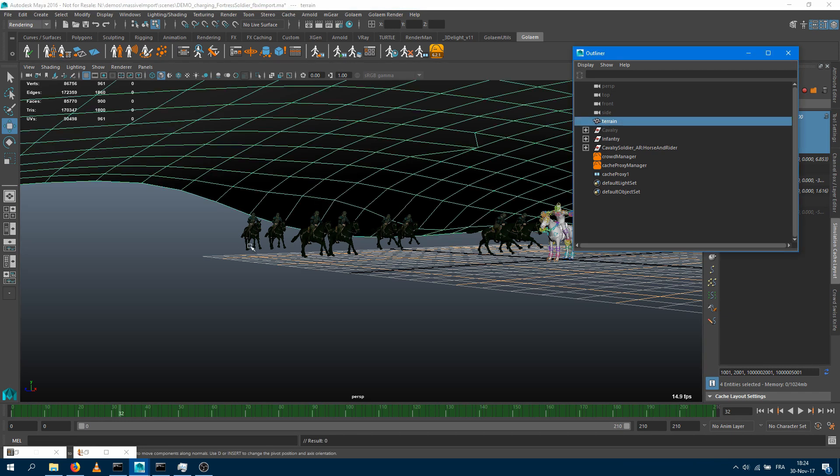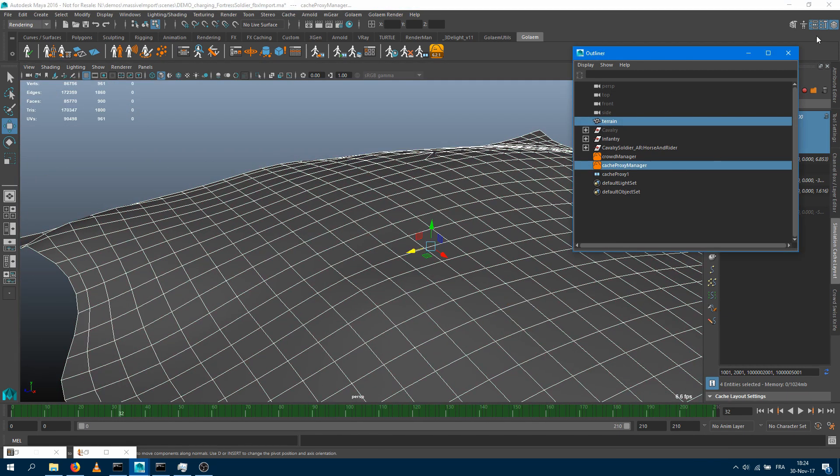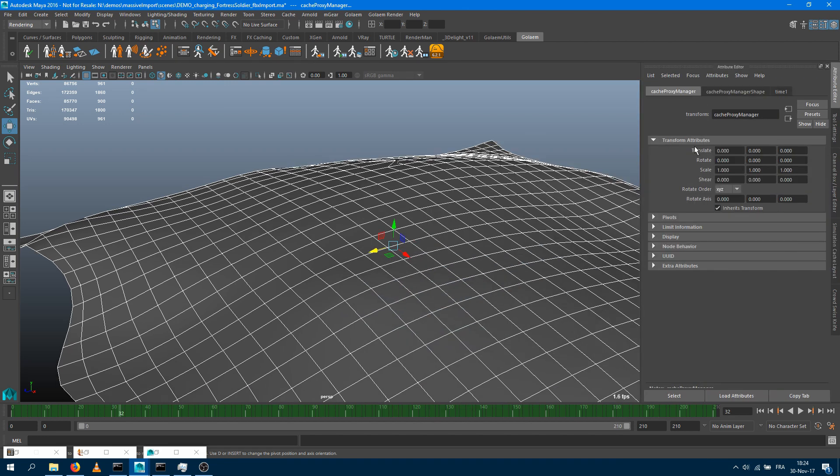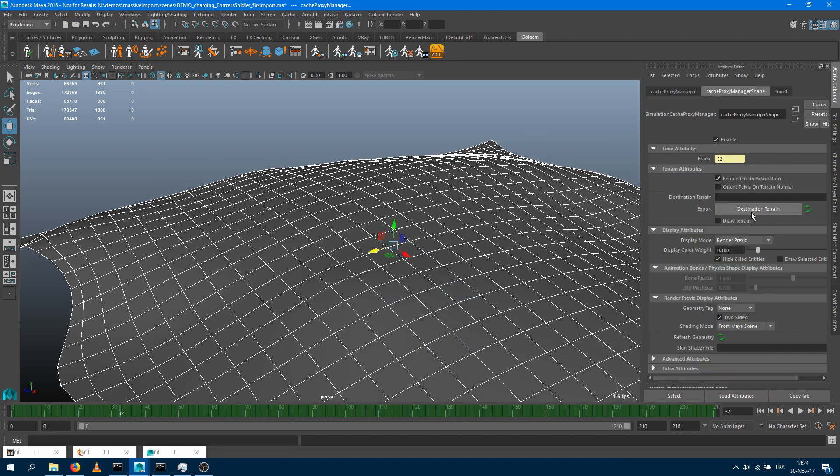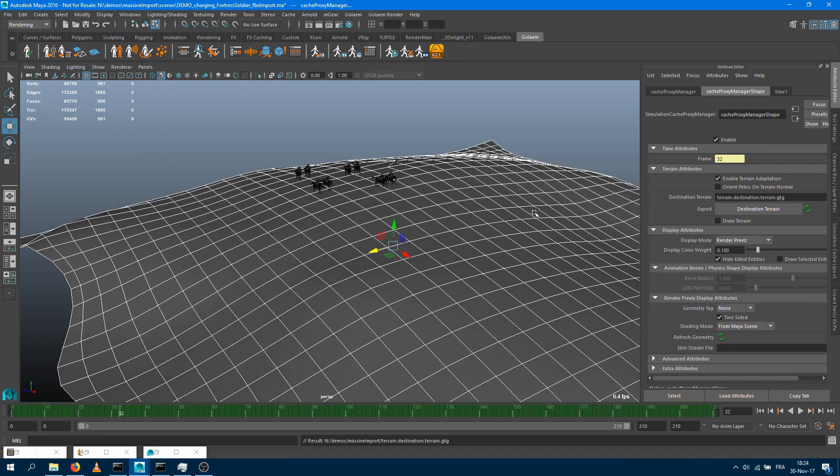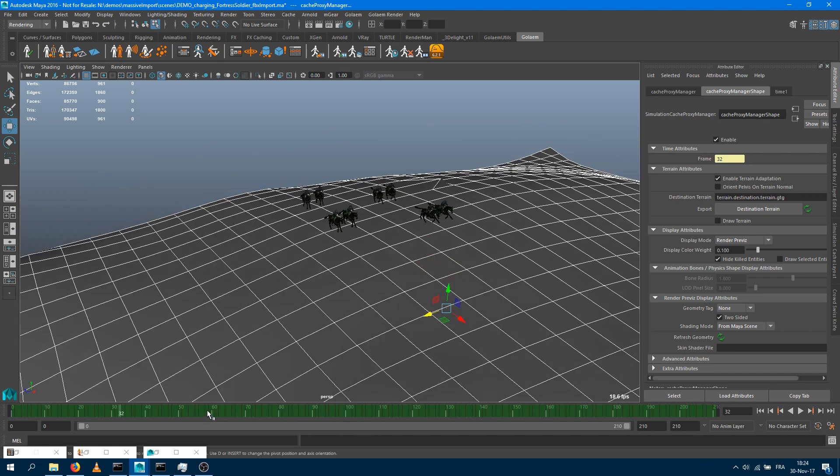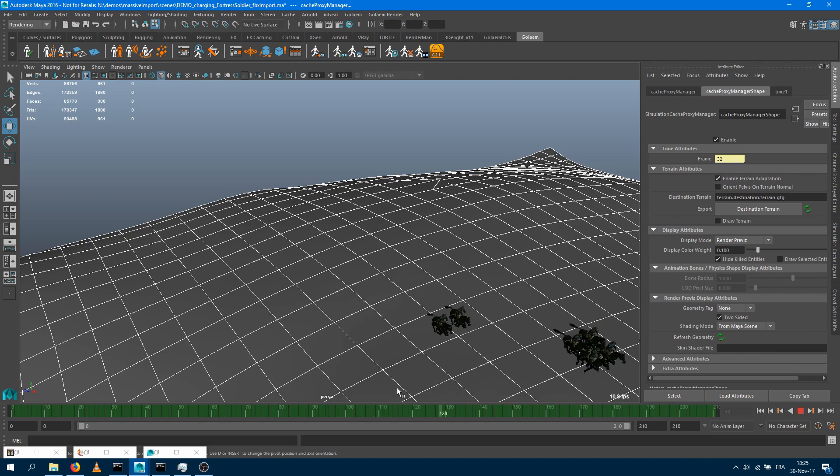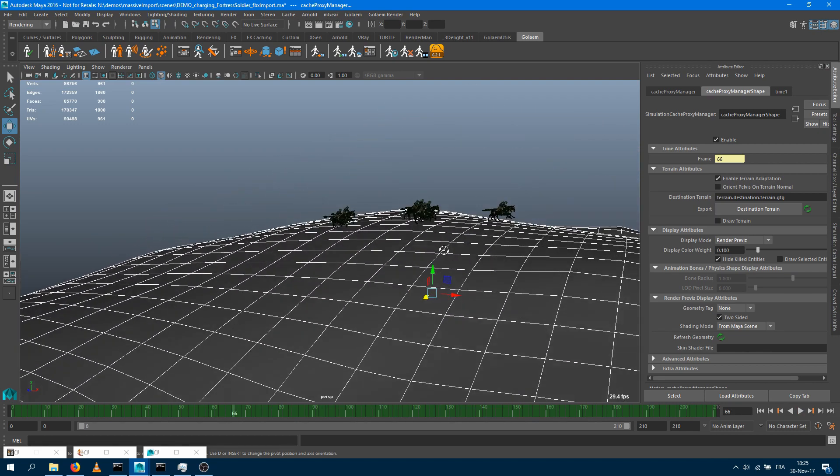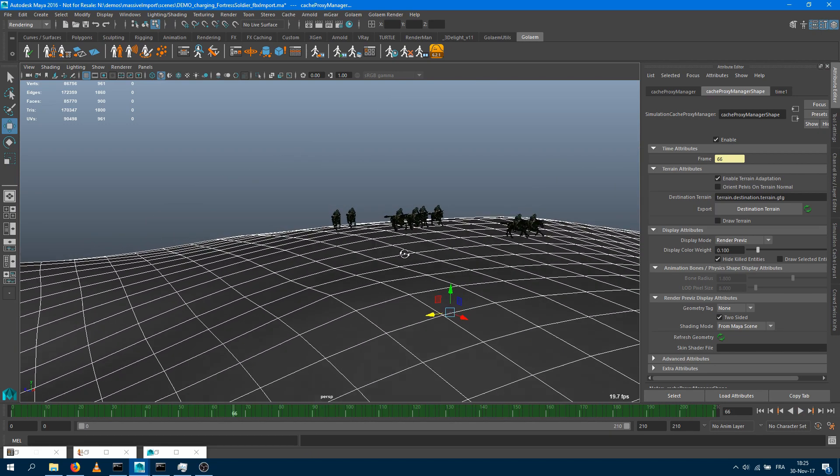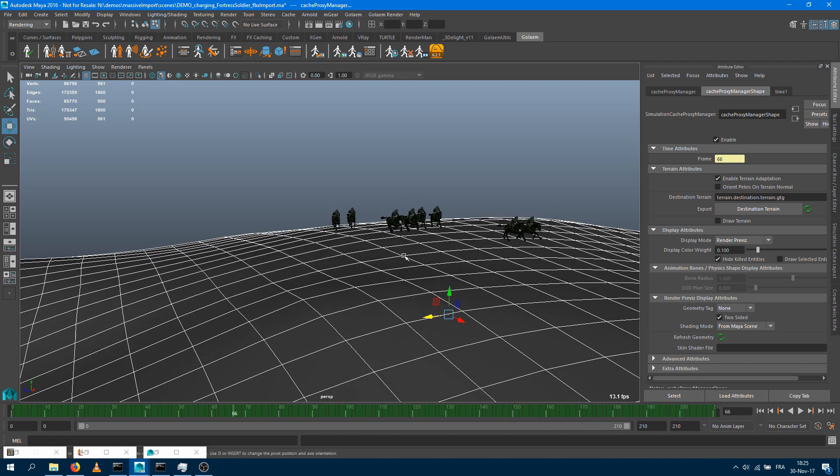If I select the geo there and I select my cache proxy manager and then jump into the attribute editor, I can export my selected geometry as a new destination terrain. I can put it here for example, and now my characters are going to be snapped on that new terrain geometry. So super convenient. Once again, you don't have to know anything about Golem, how to export a character, how to make a simulation, how to export the simulation. Just use the Golemizator tool to just select your skeletons to convert, press convert and that brings you a new layout ready cache.